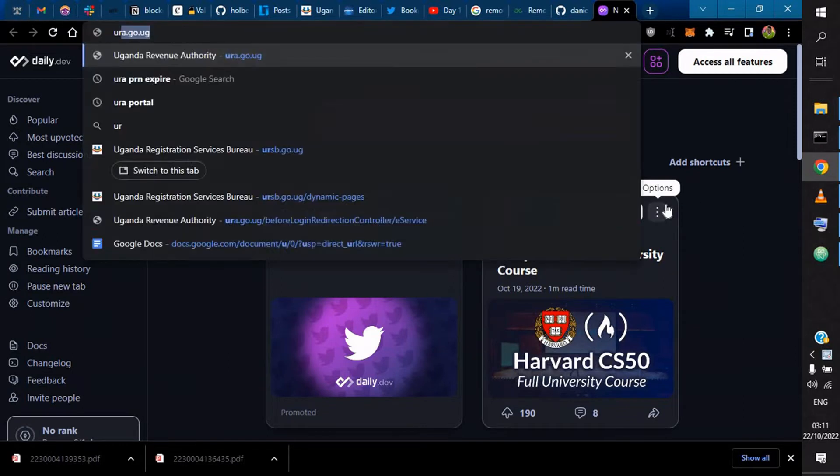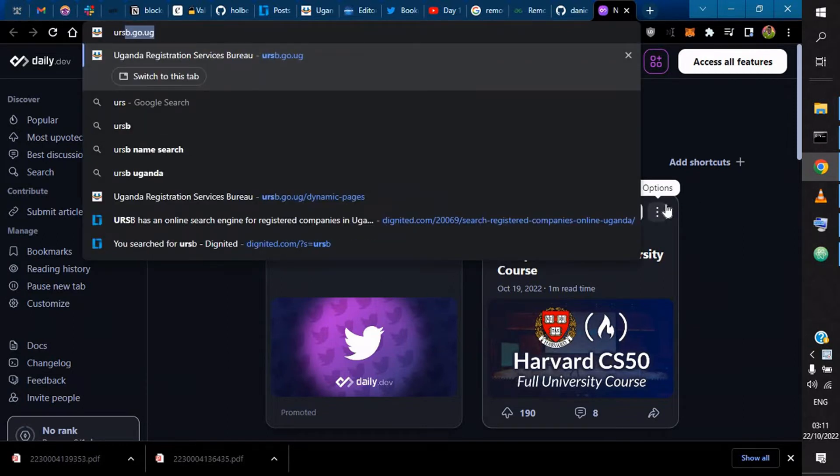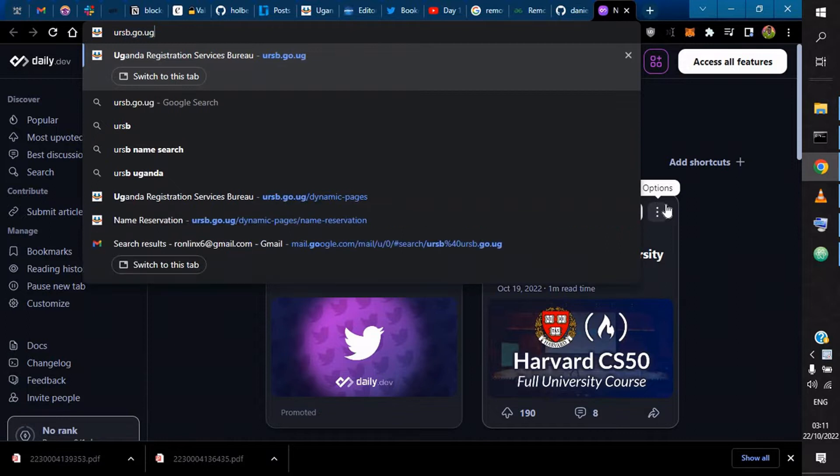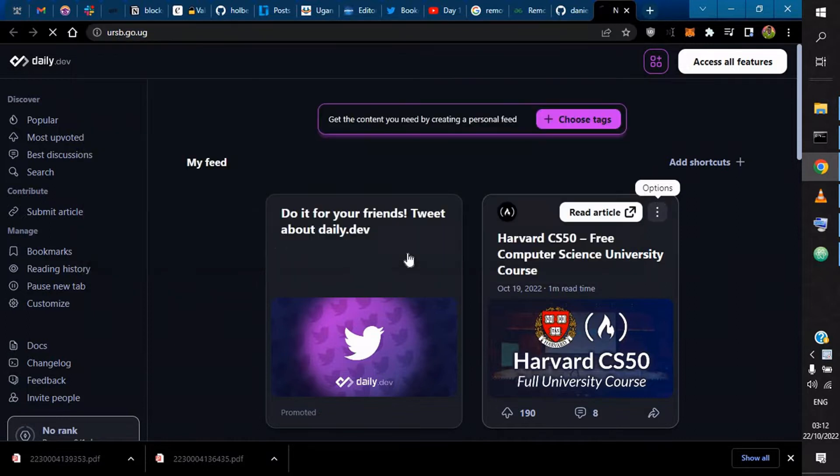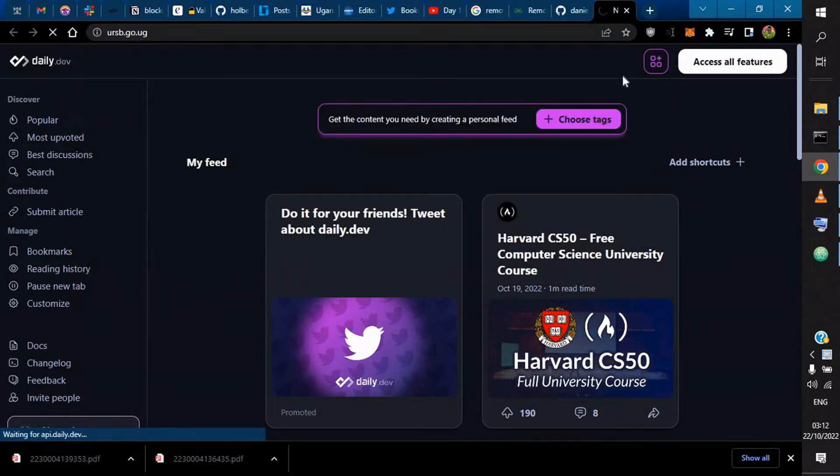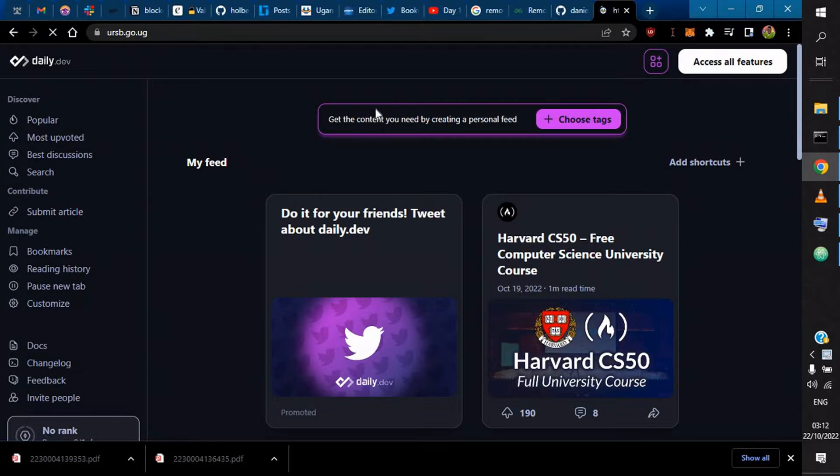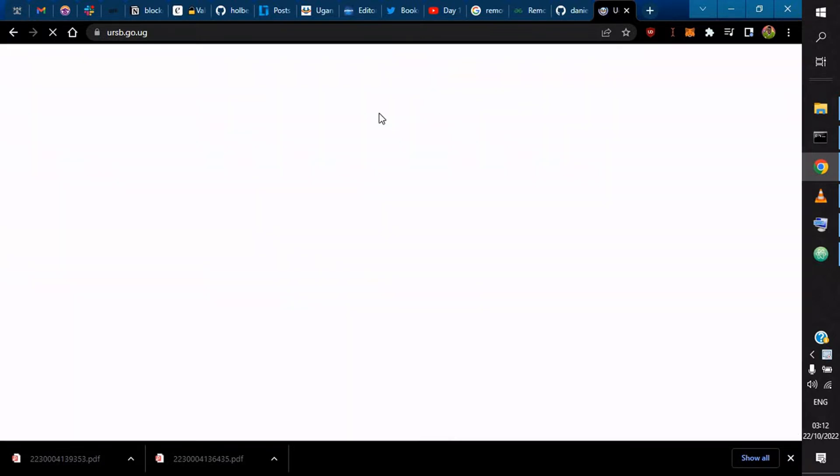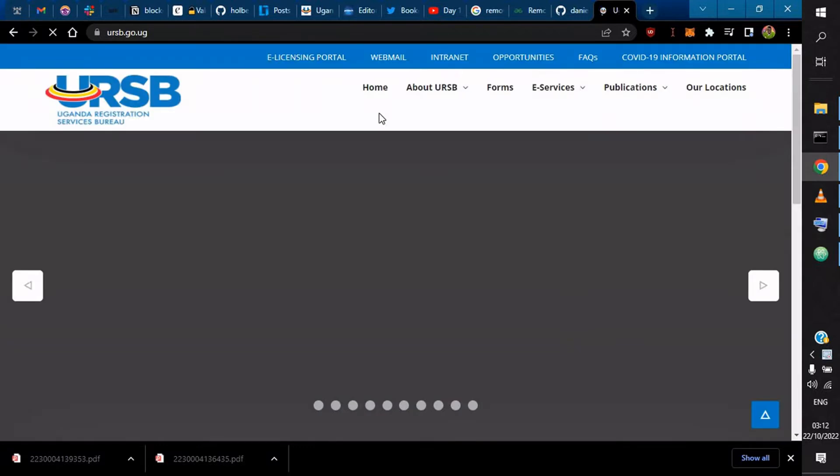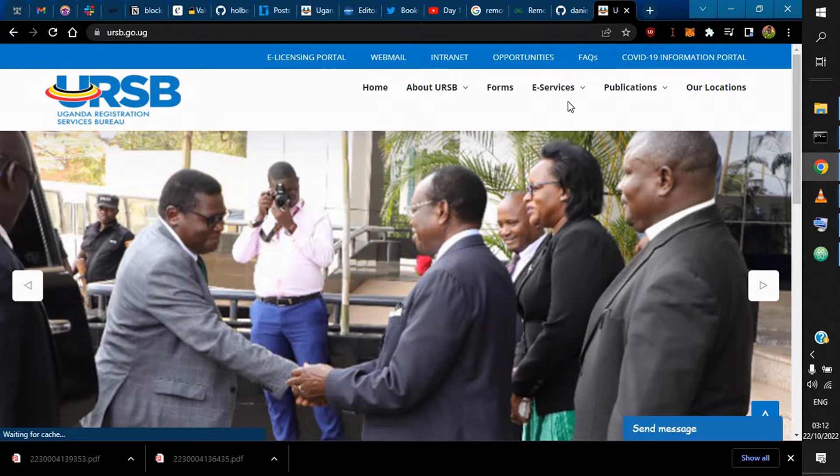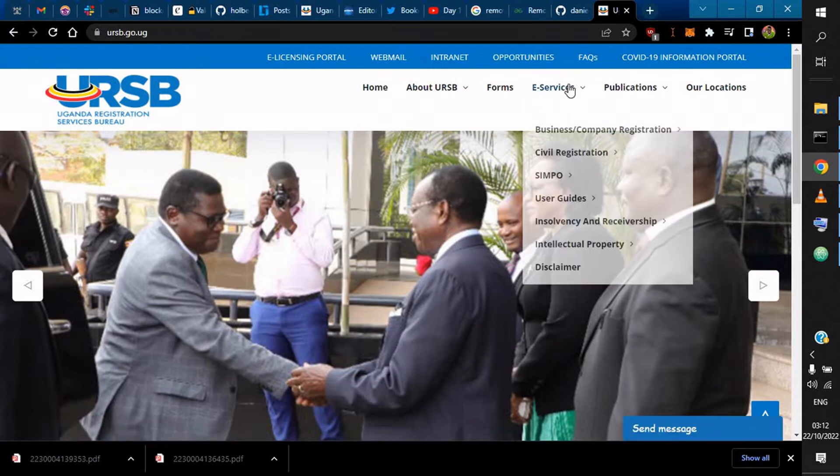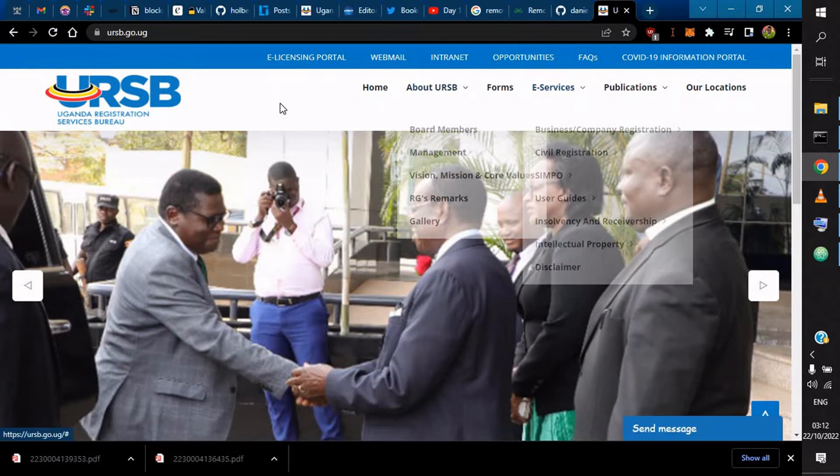Before we continue, my name is Rony Atari, aka For Boy Text, and I'm glad that you chose this particular channel. If you're new, please subscribe, and if you like my content, please give me a comment in the comment section and let's connect.